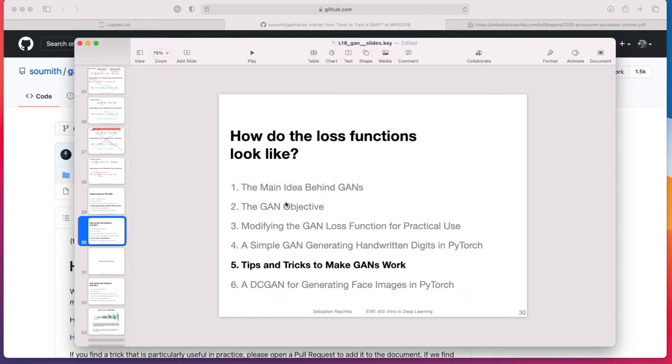So instead of making more slides, I thought it might be more fun to do this video on tips and tricks to make GANs work a little bit more interactive. I will walk you through a list, a very nice list of tips and tricks, and then we will see in the code that we saw last video how or if I use these tricks.